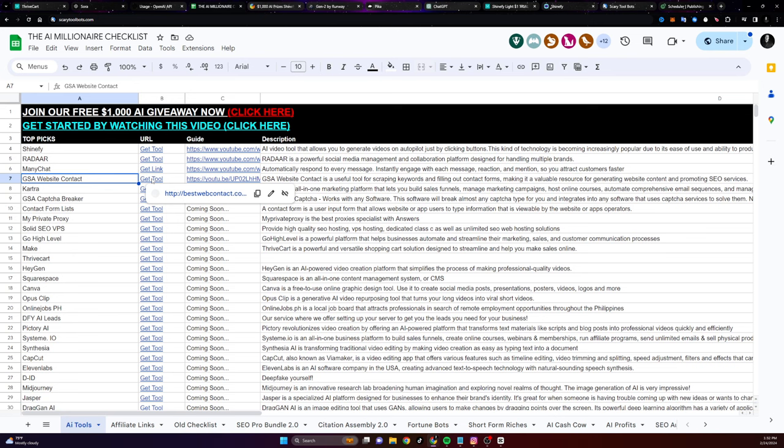All you have to do is go to the website, look for the word affiliate, and then sign up for their affiliate program. It's completely free.